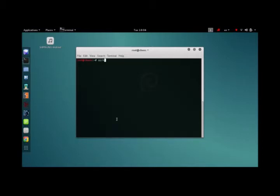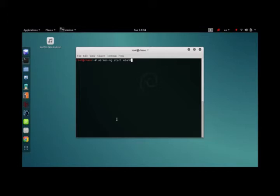We're going to be doing Airmon NG start on wireless LAN 0. Yours might say wireless LAN 1 or something else. It really doesn't matter. Just remember the name and you're good to go.